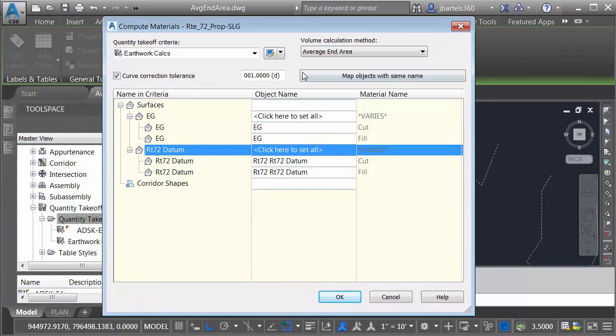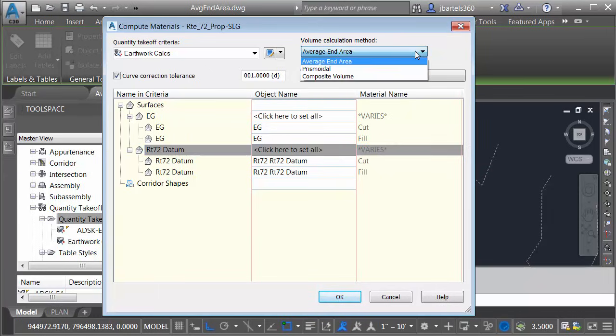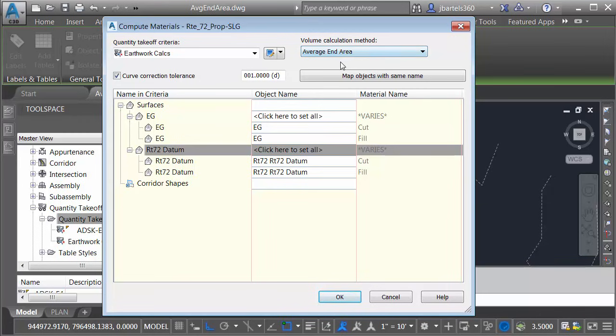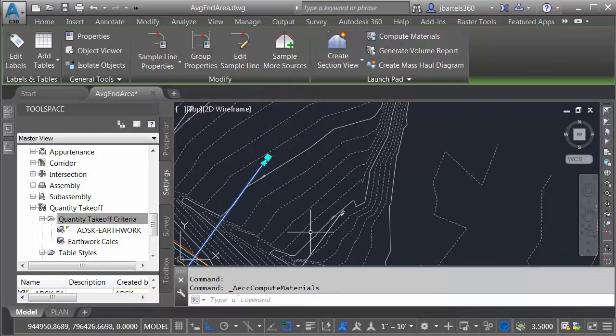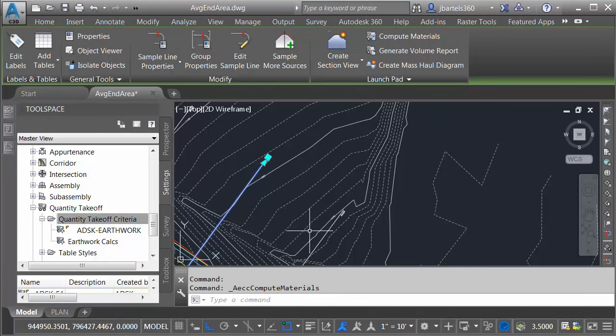Note that it's going to calculate the volumes using Average End Area. If I open the menu, you can see there are some additional options. Average End Area is perfect for our needs. When I'm finished, I'll come down and click OK. And that's it. The materials have been calculated. They're being stored under a material list.